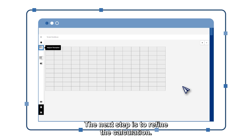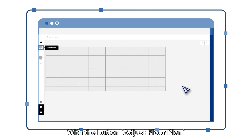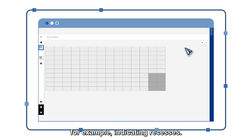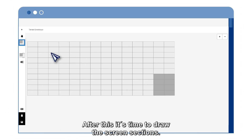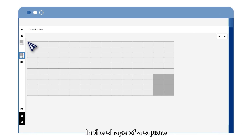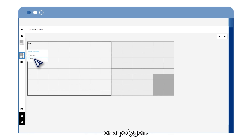The next step is to refine the calculation. With the button Adjust Floor Plan, you can easily make adjustments by, for example, indicating recesses. After this, it's time to draw the screen sections, in the shape of a square or a polygon.